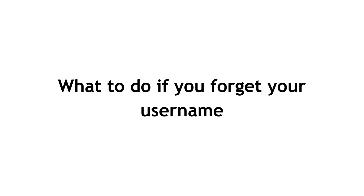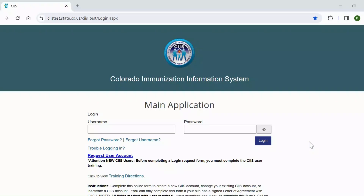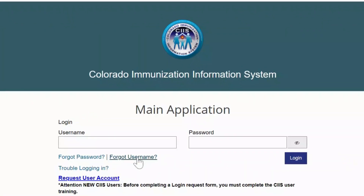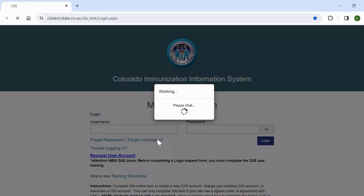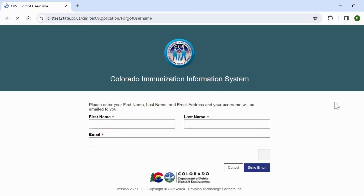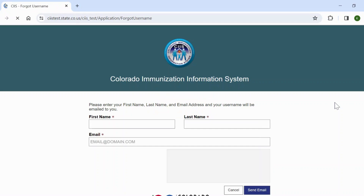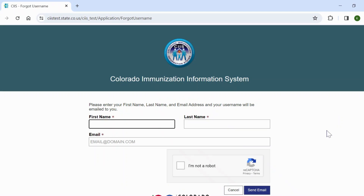What to do if you forget your username? If you have forgotten your username, you can have this information emailed to you by clicking on the Forgot Username link found on the SIS login screen. This will prompt the system to send you an email containing your username. Please note, you must have an email on file for this feature to work.